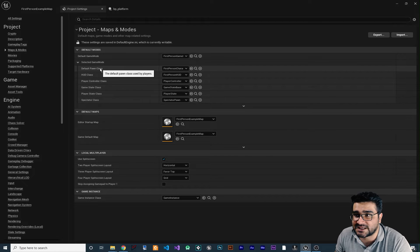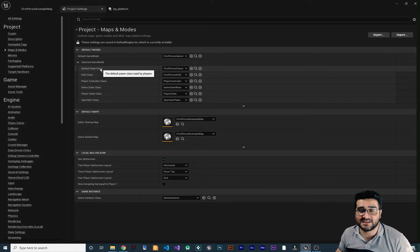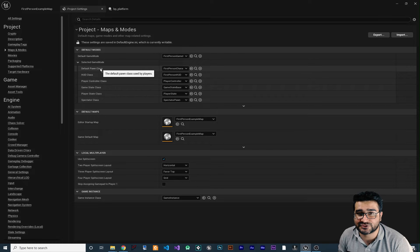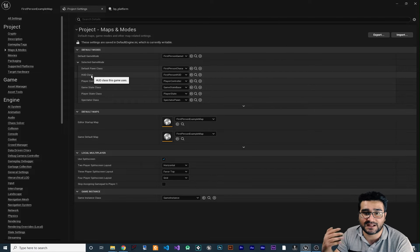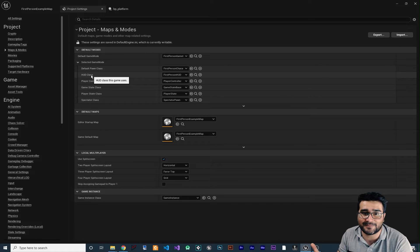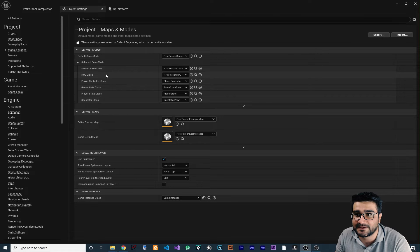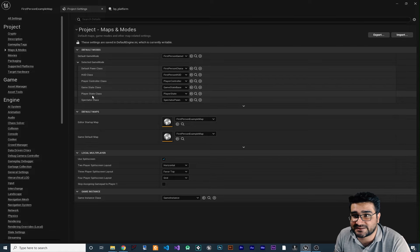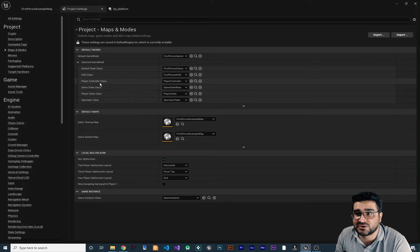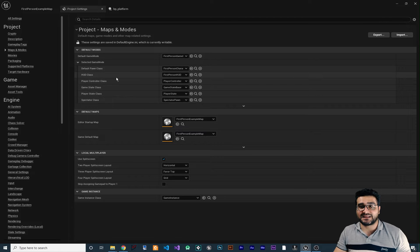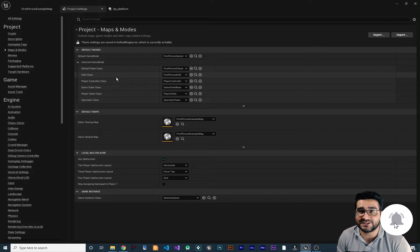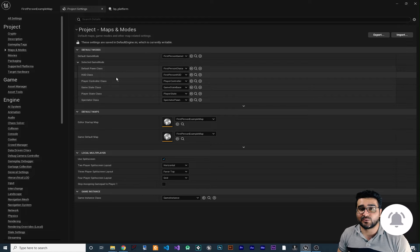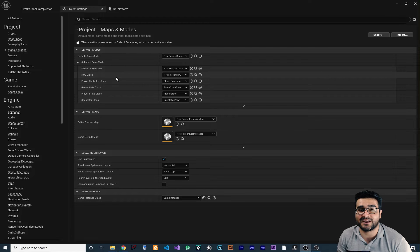For example, the Default Pawn Class is what the player can control. The HUD class is when you want to show health, stamina, or something like that. And there are other classes like Spectator Class, Player State Class, Game State Class, and Player Controller Class. I will show you each one of them, one by one, how you can create and customize them to create whatever game mode you want.